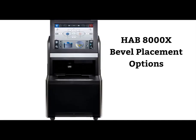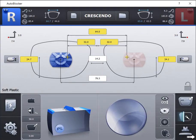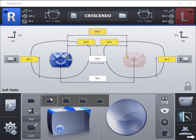HAB-8000X Autoblocker Bevel Placement Options. The system contains six bevel placement options to produce optimum cosmetic results of all frame and lens combinations.